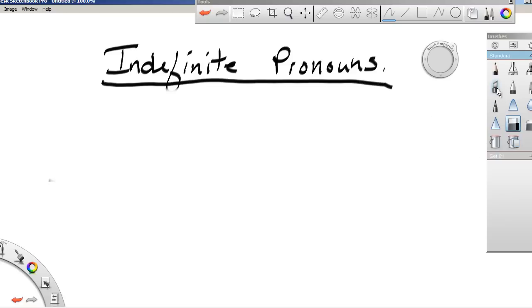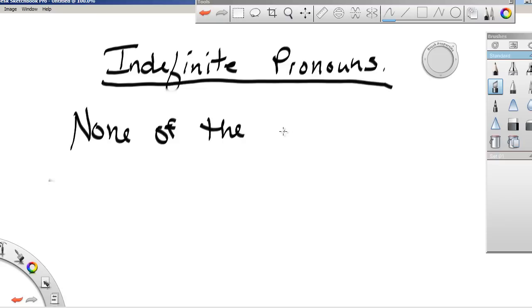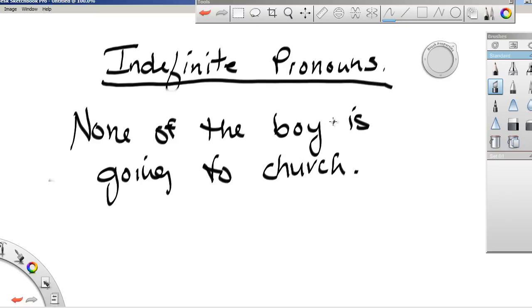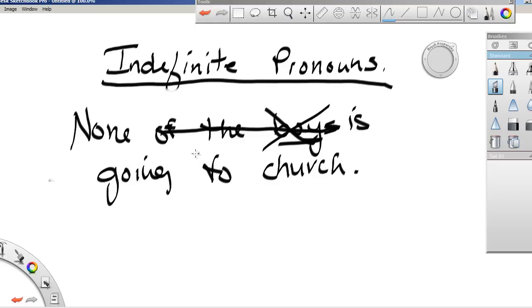The other problem that you can run into is something like this where it's none of the boys, and it should be is going to church. So none of the boys is going to church. This is a prepositional phrase, you've got to get rid of it. So boys is not the subject, it's none. And how many is none? None is zero, so it's one. So this would have to be a singular verb with our singular subject.